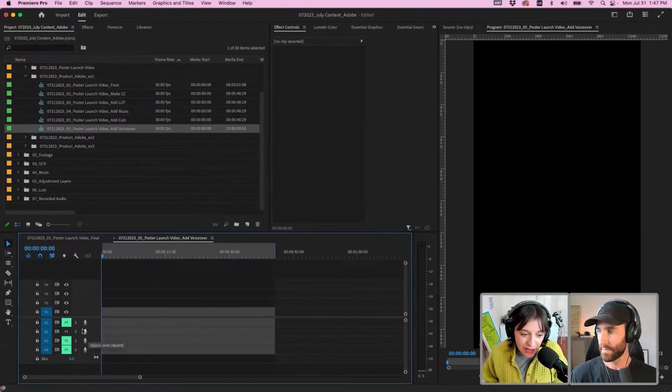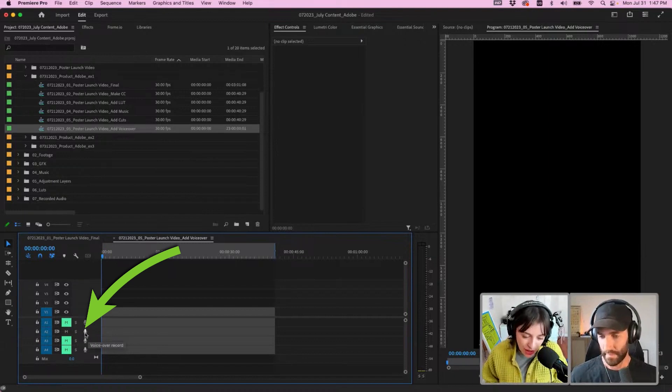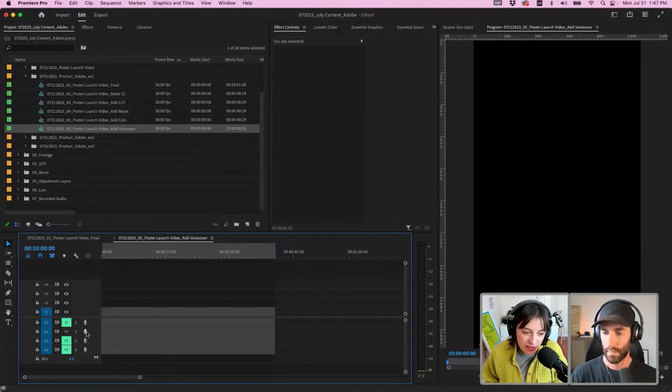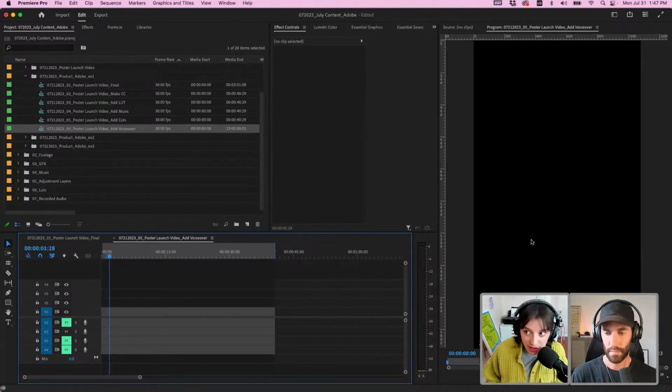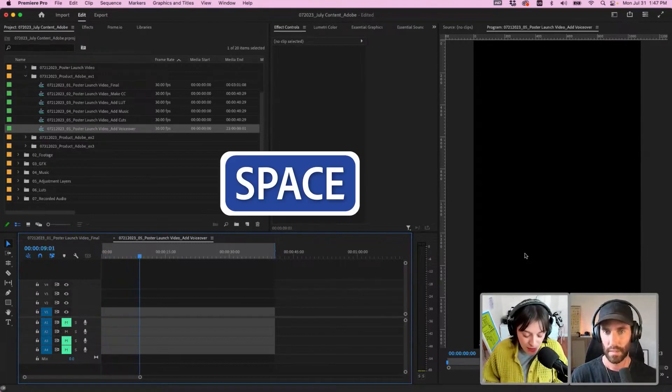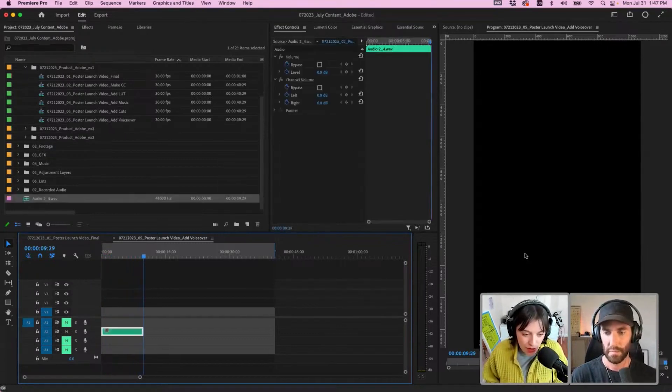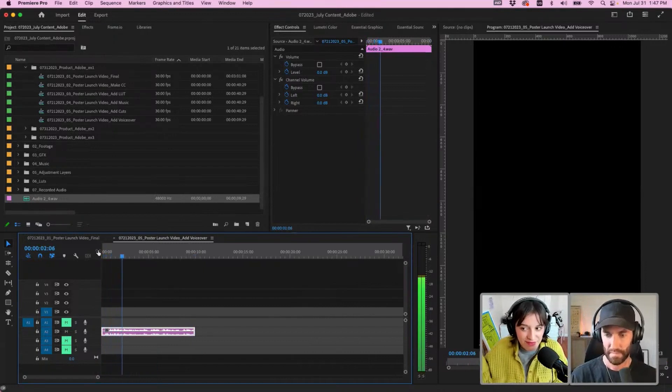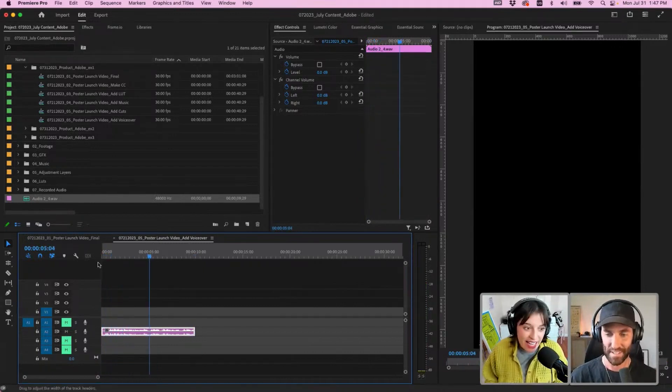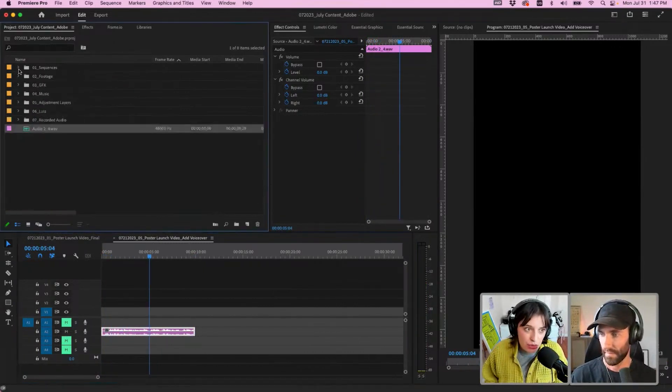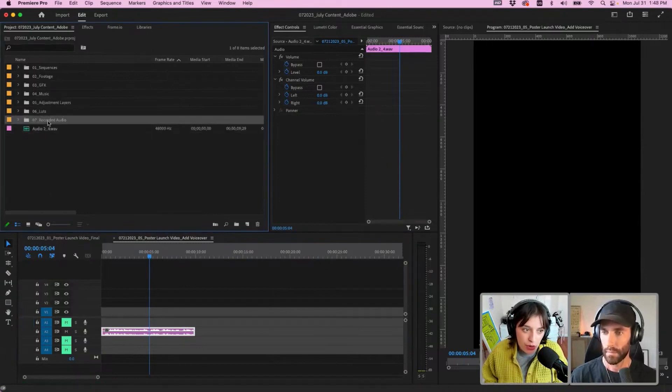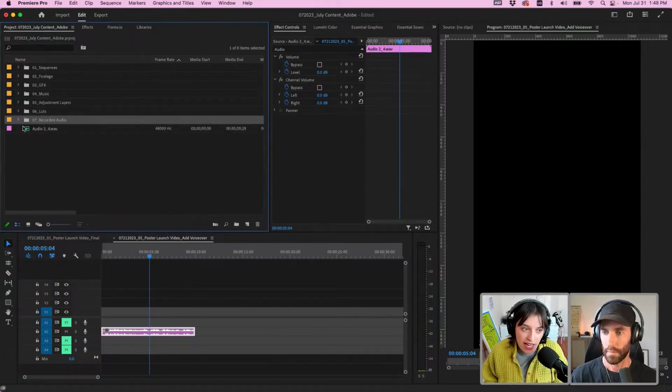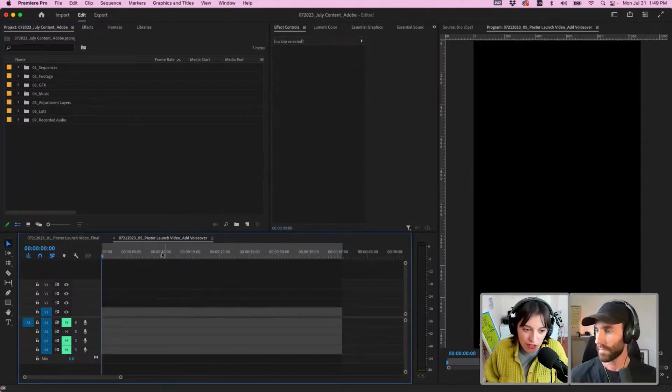Once that's selected, there is this little button here, Voice Over Record. Click that and you start getting this countdown. It starts recording everything that I'm saying. As soon as you hit the space button on your keyboard, it will stop. That track gets automatically added to your project.